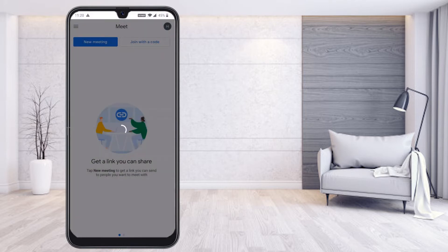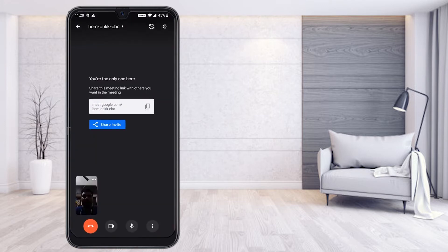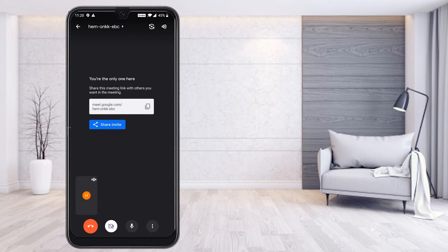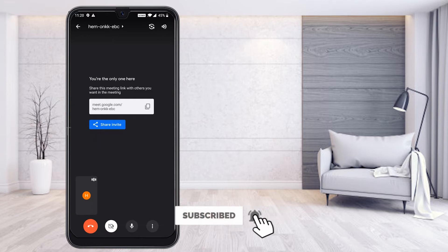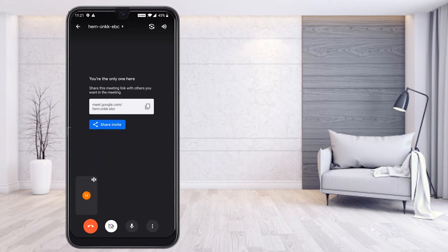I'll start an instant meeting. I can see the audience can see my video. Now if I turn off my video, my profile picture will be displayed. I haven't set my profile picture or profile name yet, so it is showing as 'H' by default.